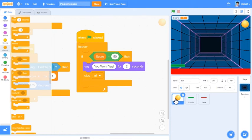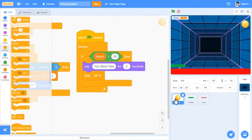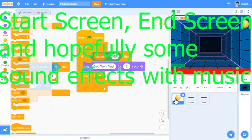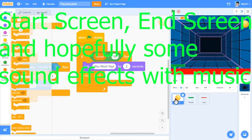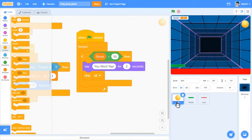Hello and welcome to how to create a basic ping pong game in Scratch 3.0 part 2. In this video we'll be creating a start screen and an end screen to our basic ping pong game. In addition to those end and start screens we will also be adding some sound effects and some music. We will also make it a little bit more polished as the score could look much better.